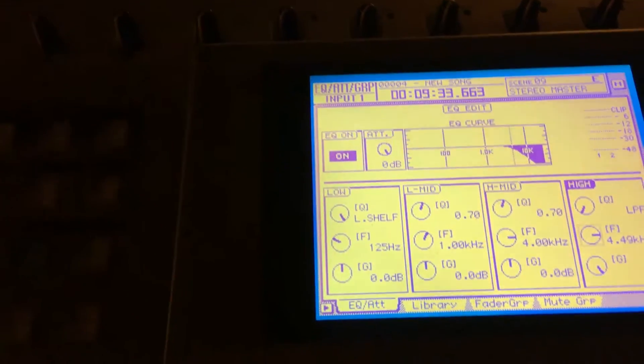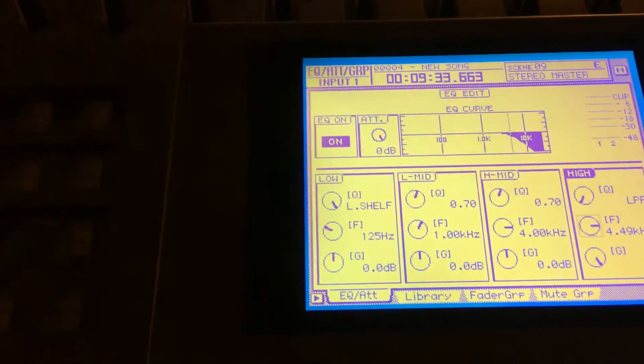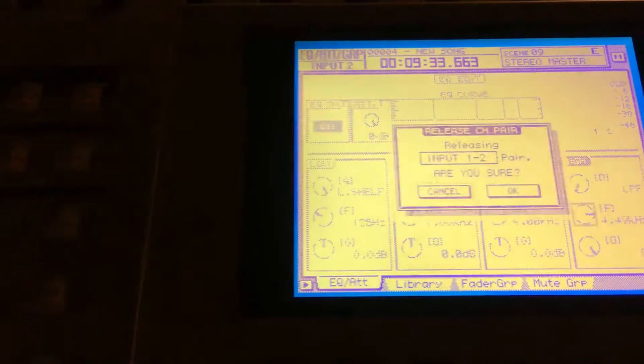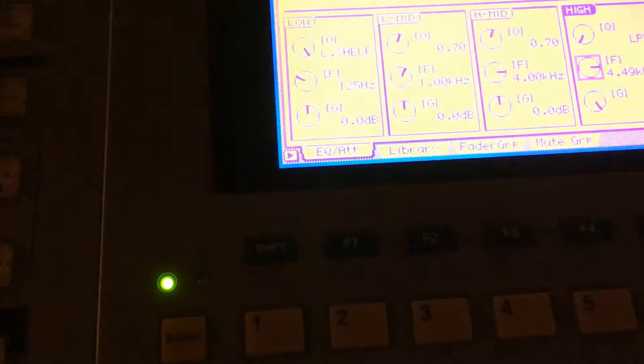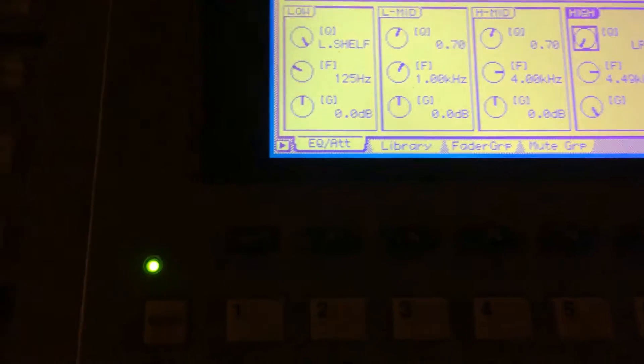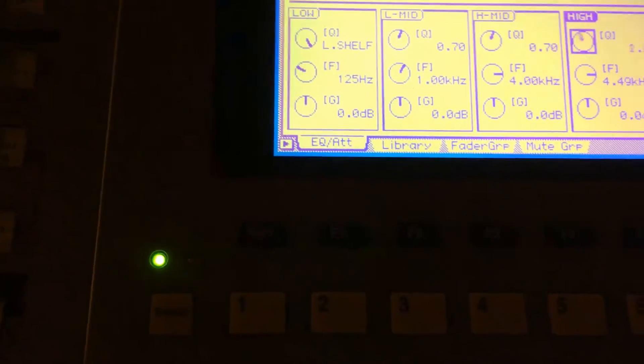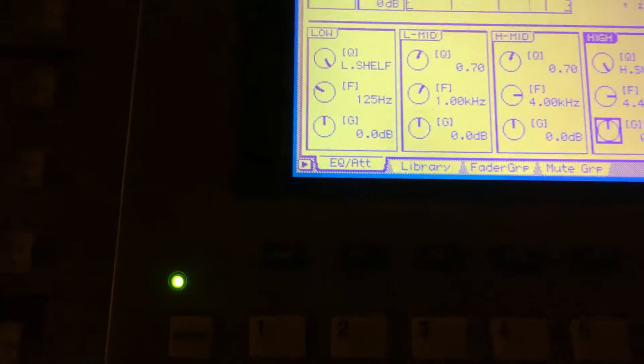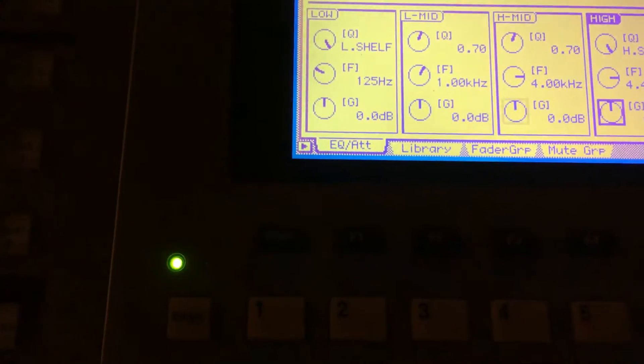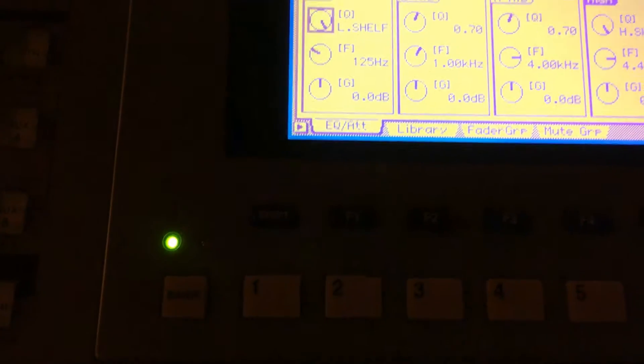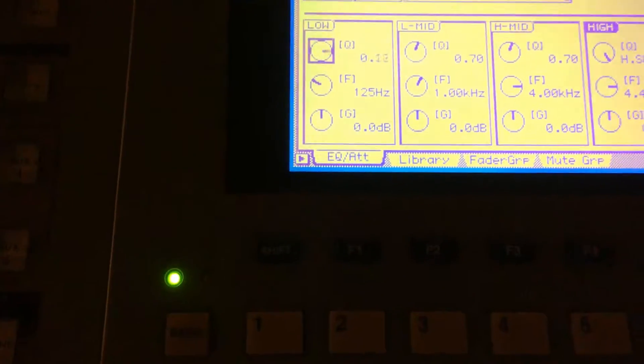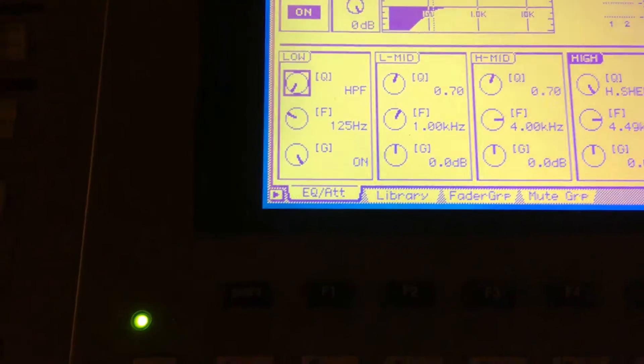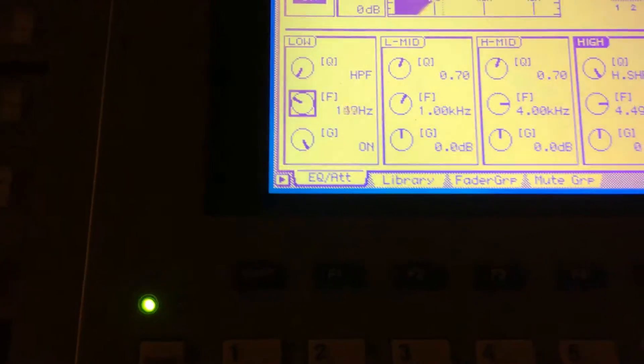Now we're gonna go into channel 2, and channel 2 we're gonna put a high pass filter on, and